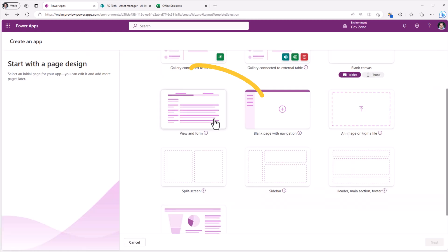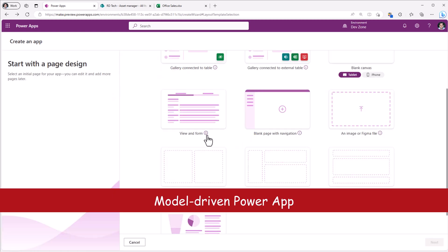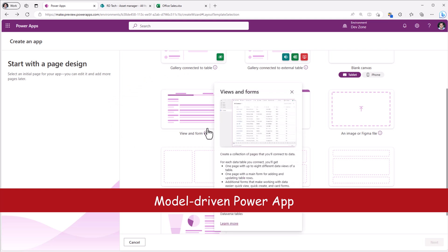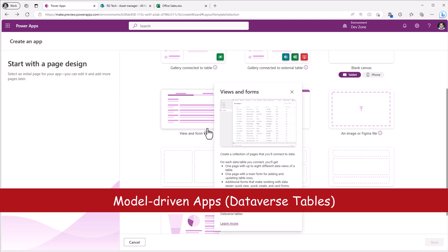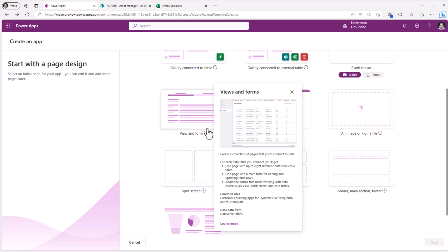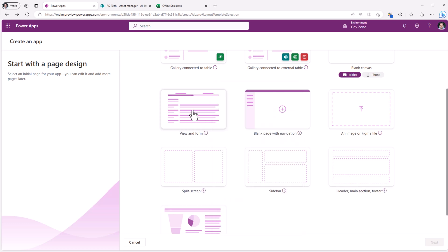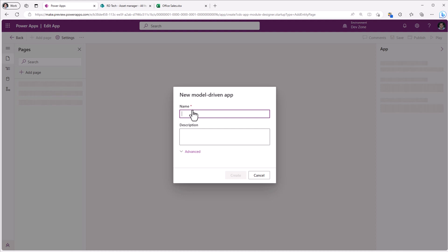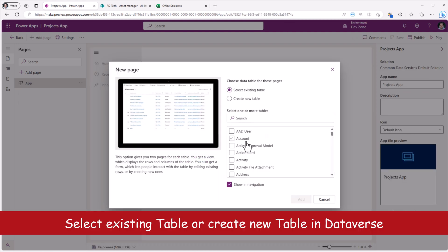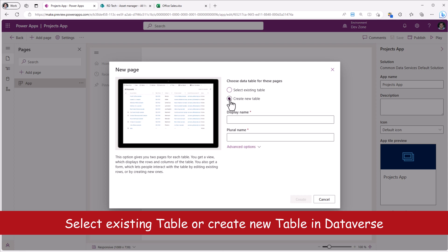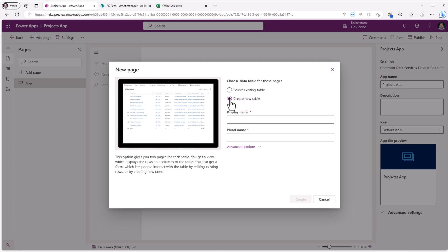Then we have view and form. This is related to a model driven app experience. So if your data is in Dataverse or you virtualized your data in Dataverse, you can take advantage of a model driven app. If I select this, it will begin the process of creating my model driven PowerApp. So here we can pick an existing table and it will go ahead and bring in the views and forms associated with the table or we can create a new table from scratch.